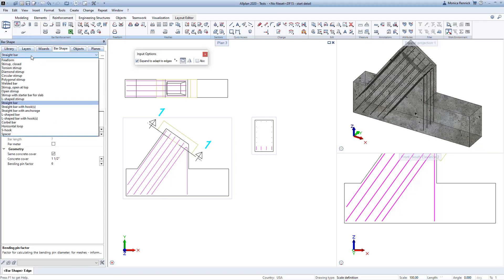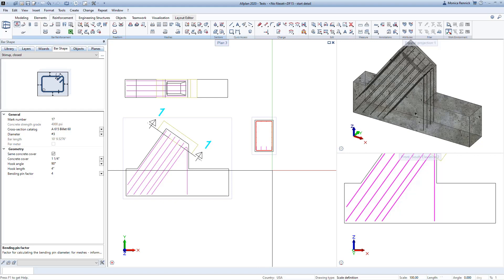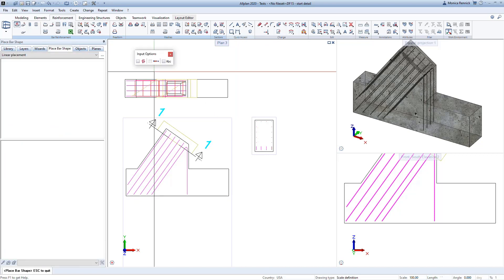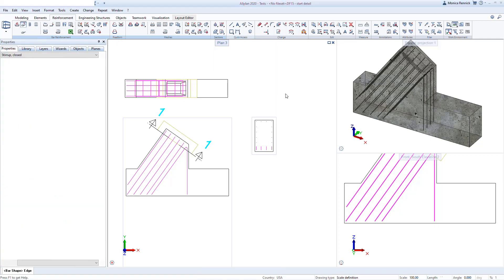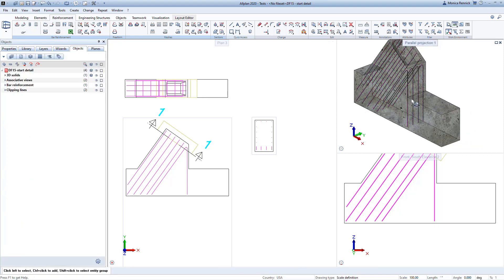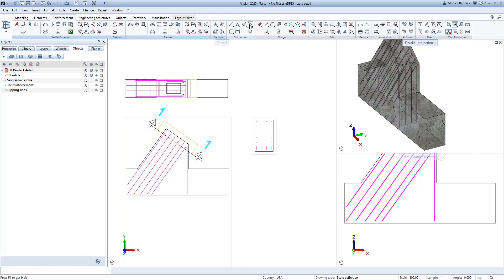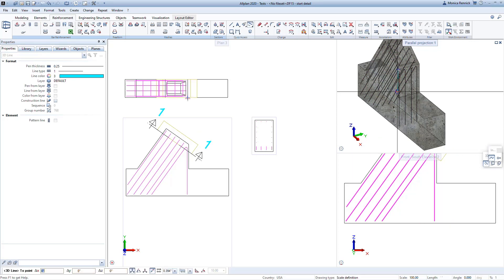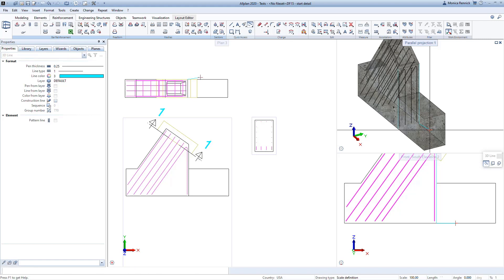Now I'll use the basic bar shape command to create the outline of the stirrup that will go around those bars. I'll choose my closed stirrup with expand to adapt to edges, simply click inside the section, and it draws my bars in there. I'll escape to confirm. Now I need to define my path for the sweep bars along path command. I'll escape out and draw my paths using the edges of my object. However, since I want these stirrups to come all the way down to the base and my edge doesn't go all the way down, I need to draw a couple more 3D lines to define the full path the stirrups will follow.